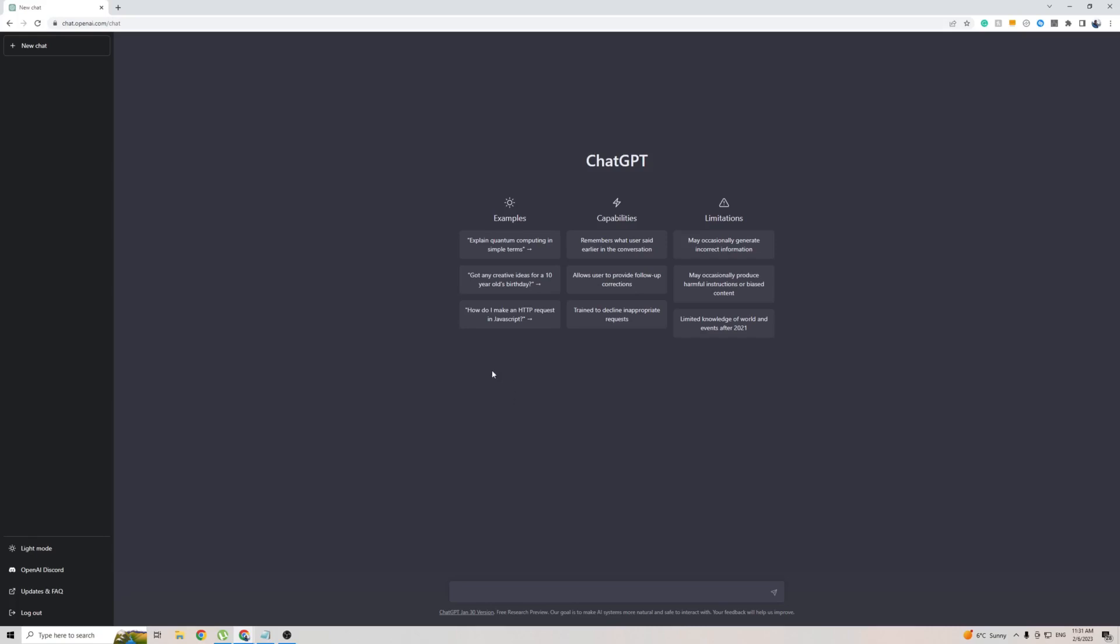I do want to mention that ChatGPT is only officially available in the English language. As you can see on the left-hand side here, there isn't actually a settings button, which means you can't change the language or any of the settings for that matter.